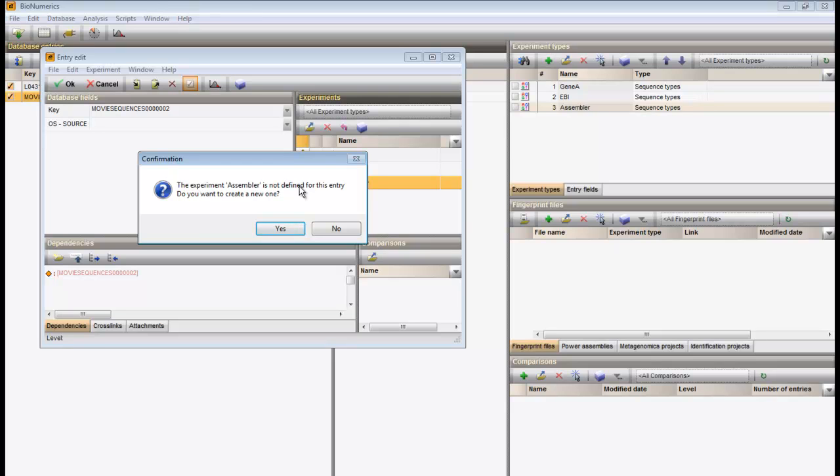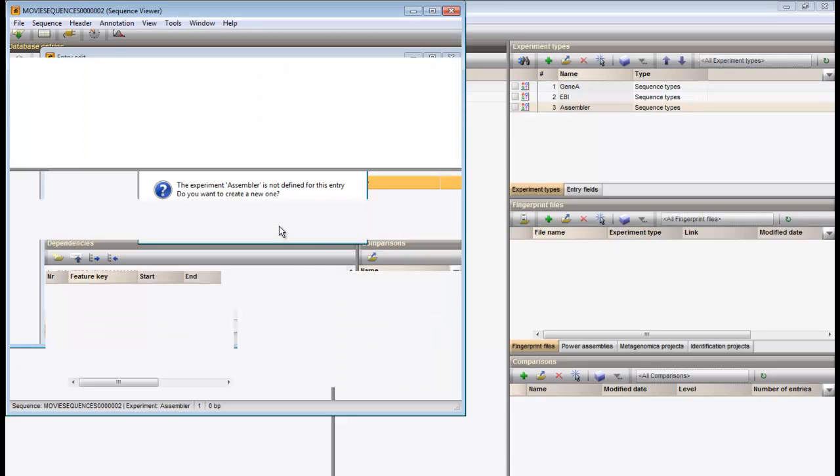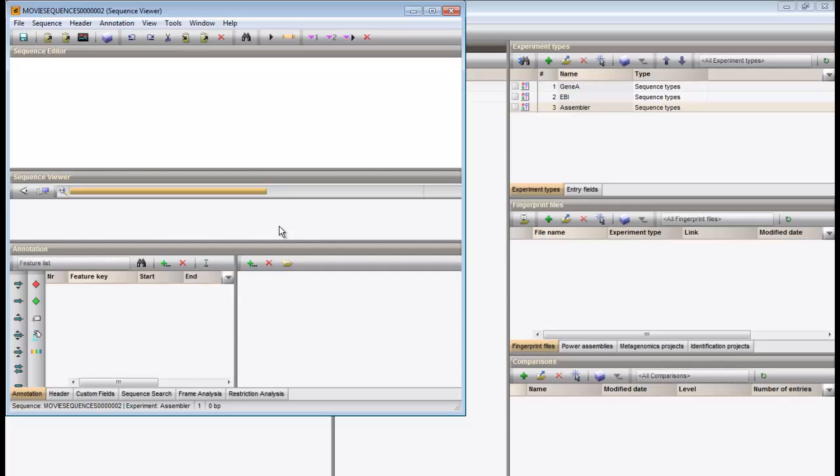The software tells me that this experiment is not yet defined for this entry and asks whether I want to create a new one. I confirm. An empty sequence viewer window opens. We can start assembler by clicking on the Open Assembler button.